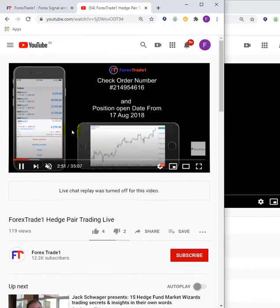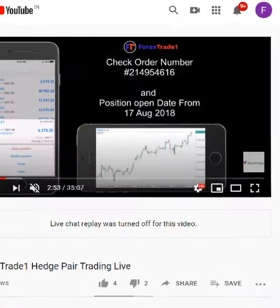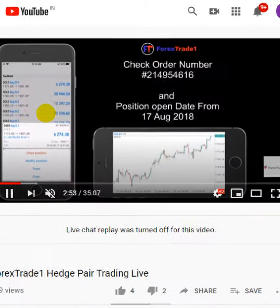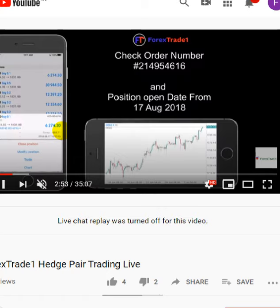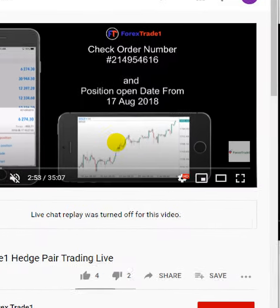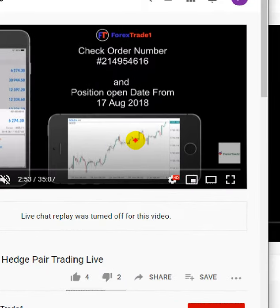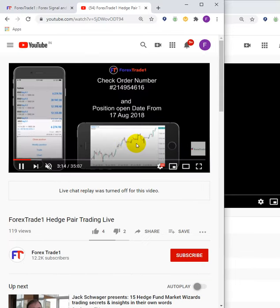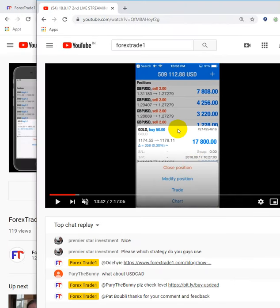You can check here — gold, which started at 50 lots. We kept partially booking profit, and now the lot size is 0.1, with a running profit of $6,274 USD. You can verify this with the order number previously shown. This is how we maintain our transparency and accuracy.